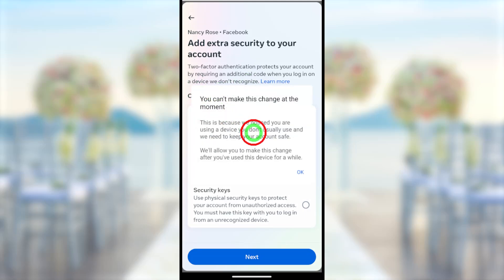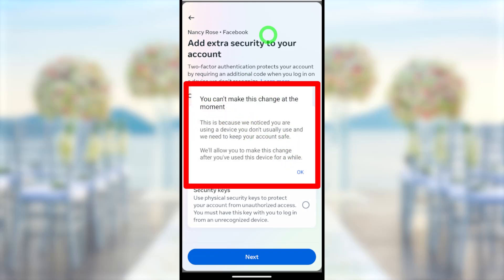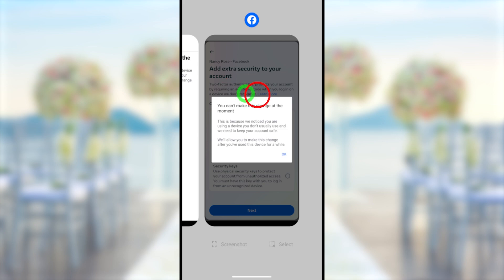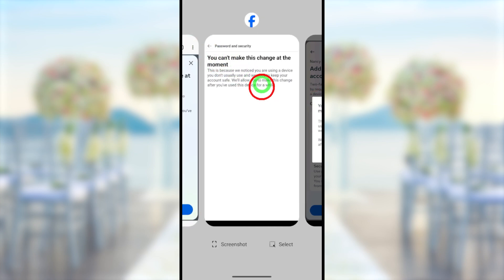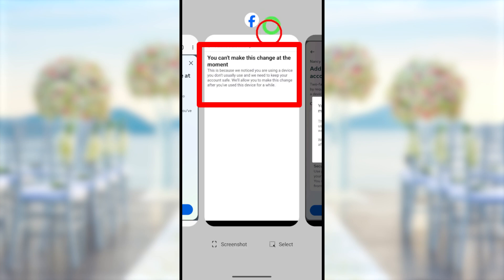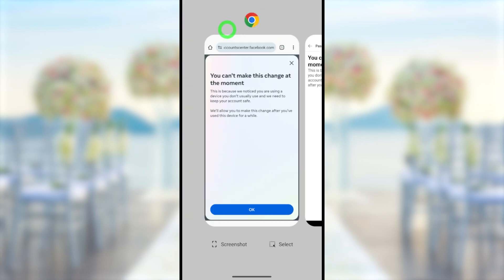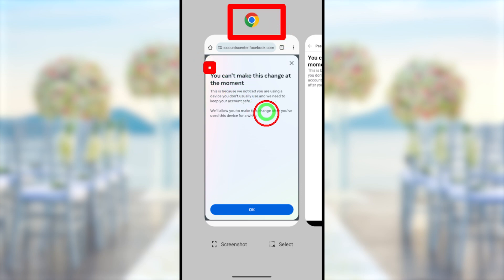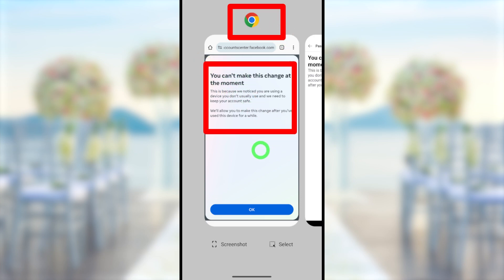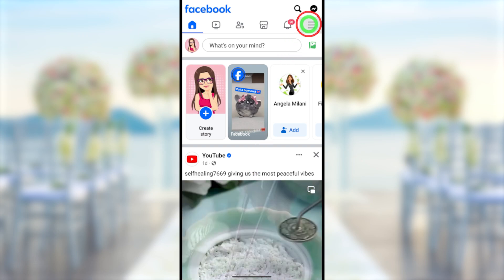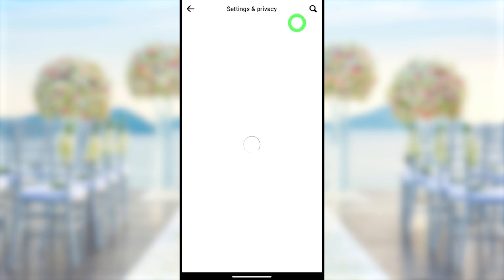Let's fix the error: 'You can't make this change at the moment. Instead of using this device, use a normal device or the usual device that you use to log into your Facebook account.' In this video, I will show you how to fix this error without using another device — just using the same device, whether you use the web version, lighter version, or your mobile application.